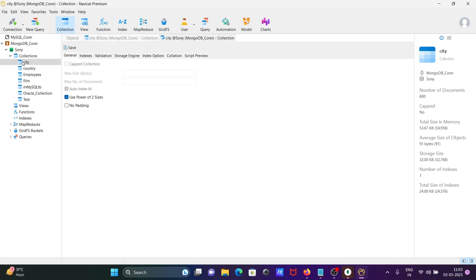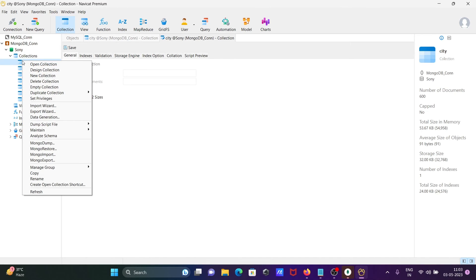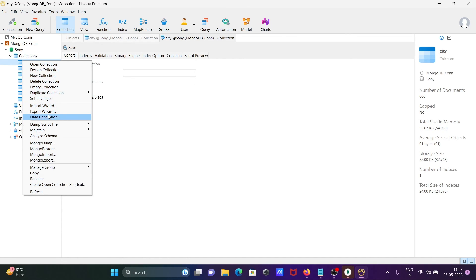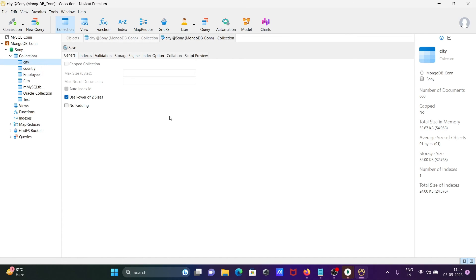all properties. If you want, you can delete the collection, use import wizard or export wizard. This is the simplest way to connect